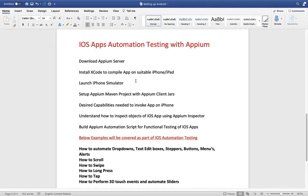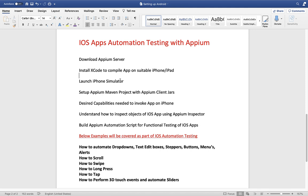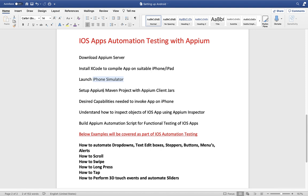Welcome back. In the last lecture we saw how to install Appium server, how to launch the iPhone simulator, and deploy the app we want to automate in iPhone by compiling it in Xcode. In this lecture, let's write our first Appium automation code and see how it can invoke the iPhone and deploy the app. We've done that manually from Xcode — now let's do it using Appium code. I'll set up an Appium Maven project, install Appium related jars, and get started with our first program.